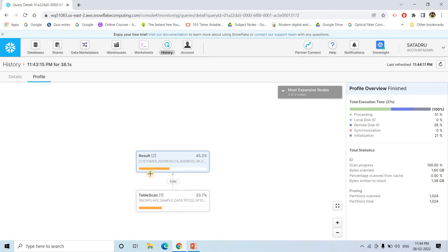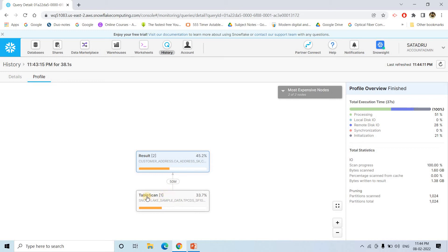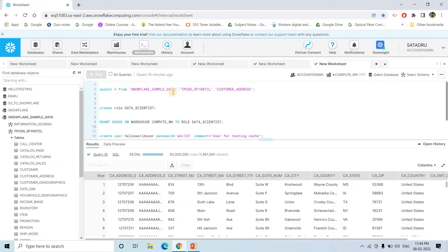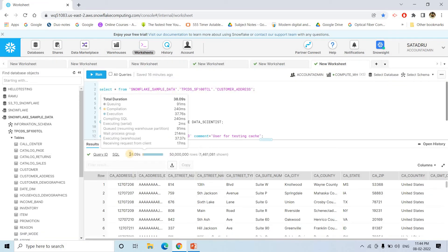So from this particular profile, we can understand that these 50 million records are basically taken from the original base table. That's why this particular diagram is displaying. Now what we will do, we will try to execute the same query again.